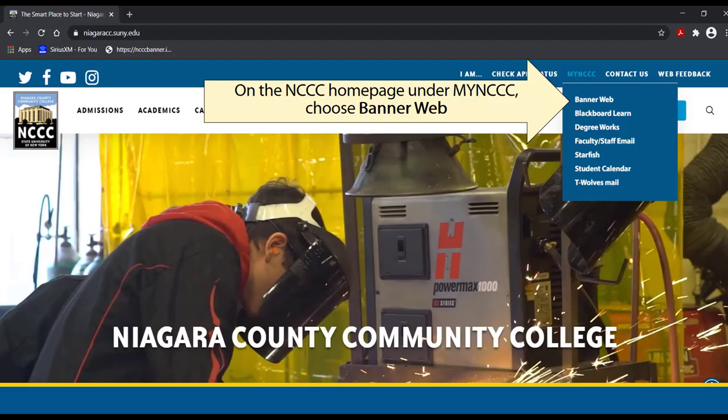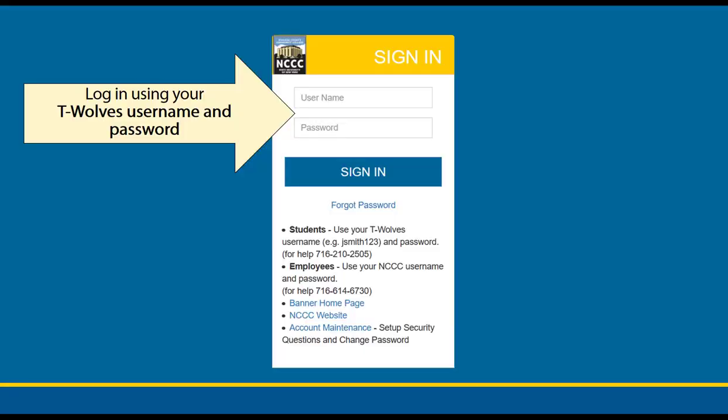Next, we are going to log in to BannerWeb and register for classes. On the NCCC homepage, click on My NCCC, then choose BannerWeb from the drop-down. To log in, use your TWolves username and password, then click Sign In. If you have forgotten your password, you can contact the Office of Information Technology at 716-210-2505 for assistance.